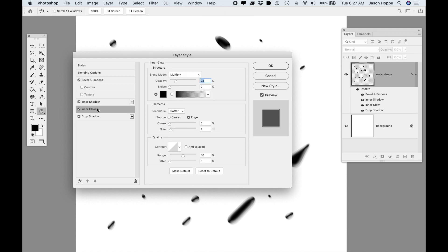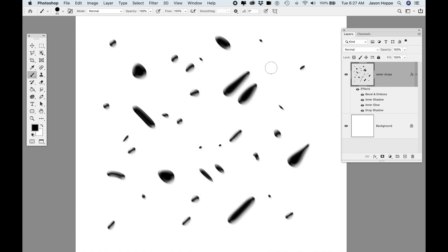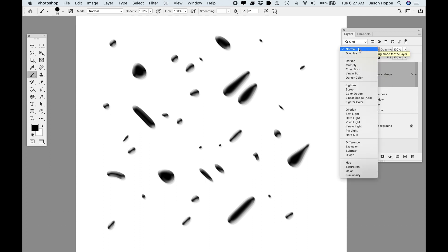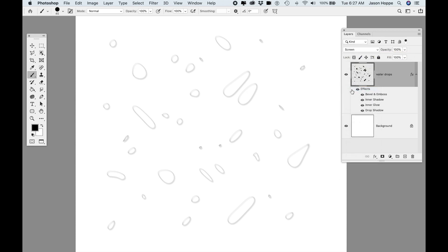We're not done — we need an inner glow. Jump down to Inner Glow. Multiply mode, black, at 23%. And we're going to click OK. This is what we see, which is kind of cool. But obviously water droplets are not black — we want to make them clear. So with those water droplets, we go to our layer blending mode and set those to Screen.